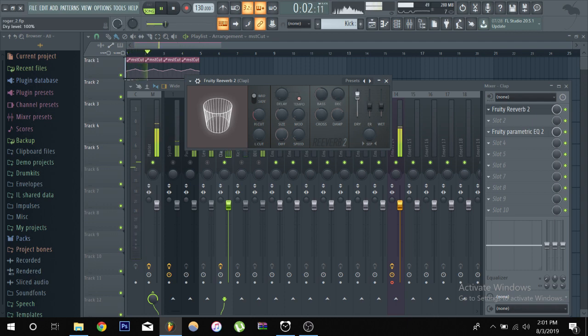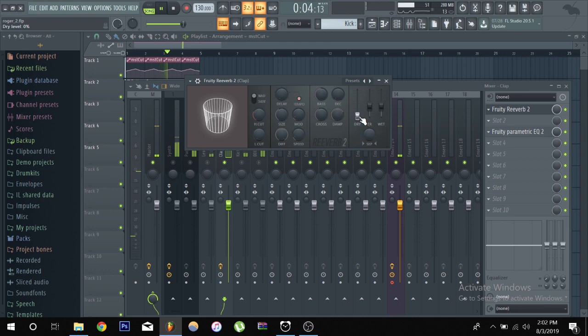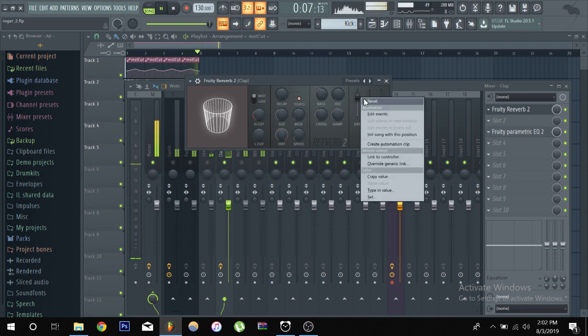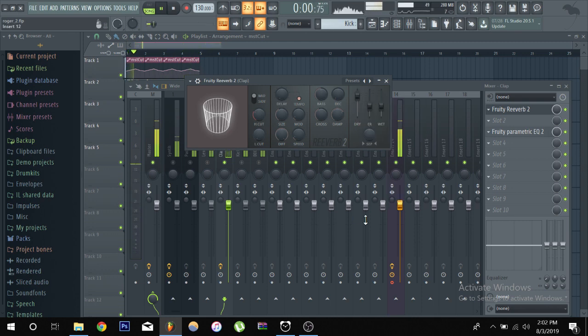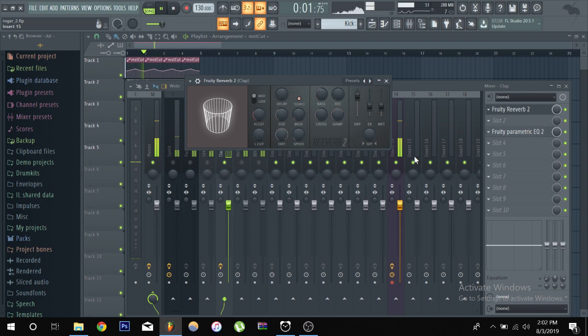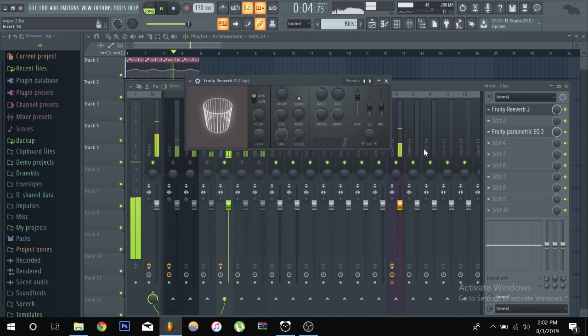And then you have your dry signal. So you only really want your dry signal all the way down when you create a send and I'll probably make a video about sends later.